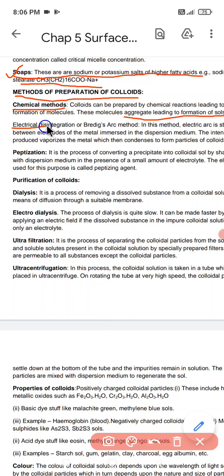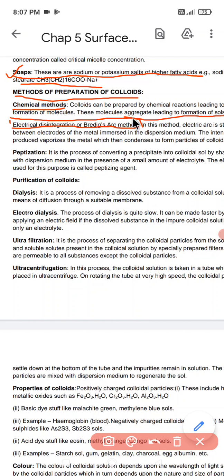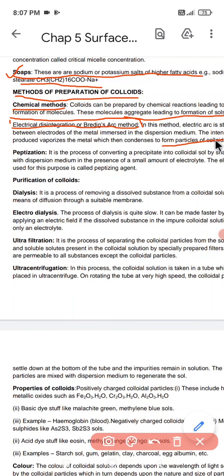The next method is electrical disintegration, also called the Bredig's arc method. This process involves both dispersion and condensation. In this method, an electric arc is set up between electrodes of the metal immersed in the dispersion medium. The intense heat produced vaporizes the metal, which then condenses to form the colloidal particles.